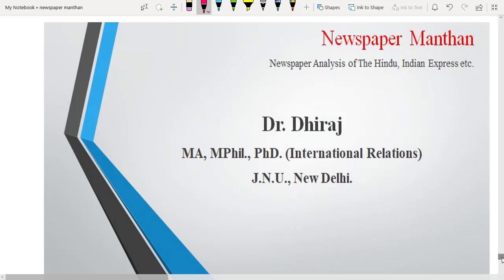Hello friends, welcome to Sibyl Samanthan. We shall discuss today's important news articles.